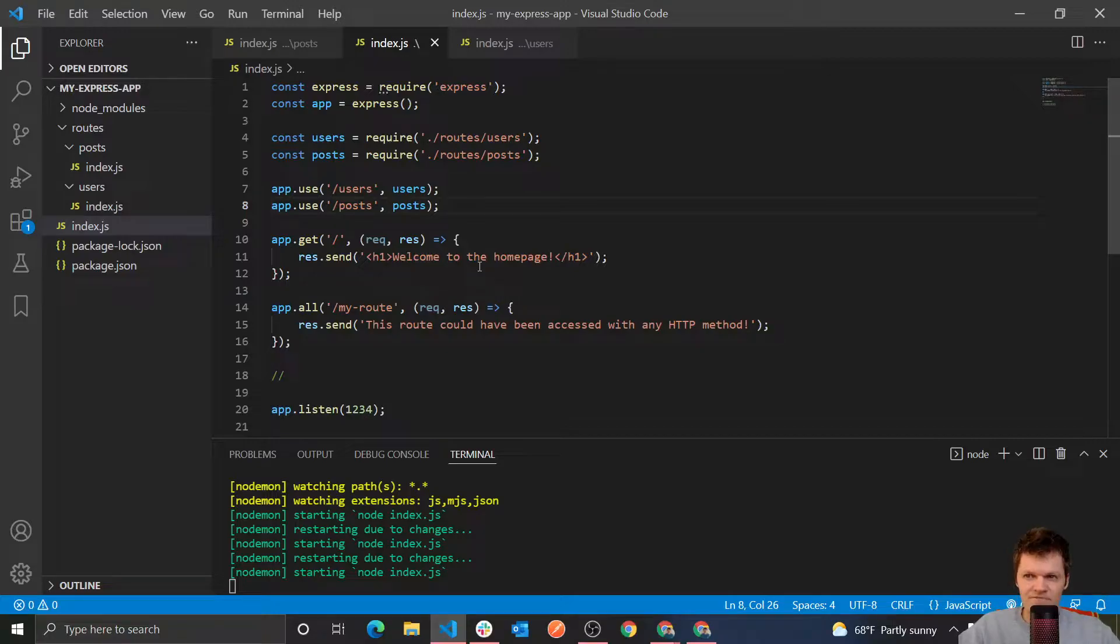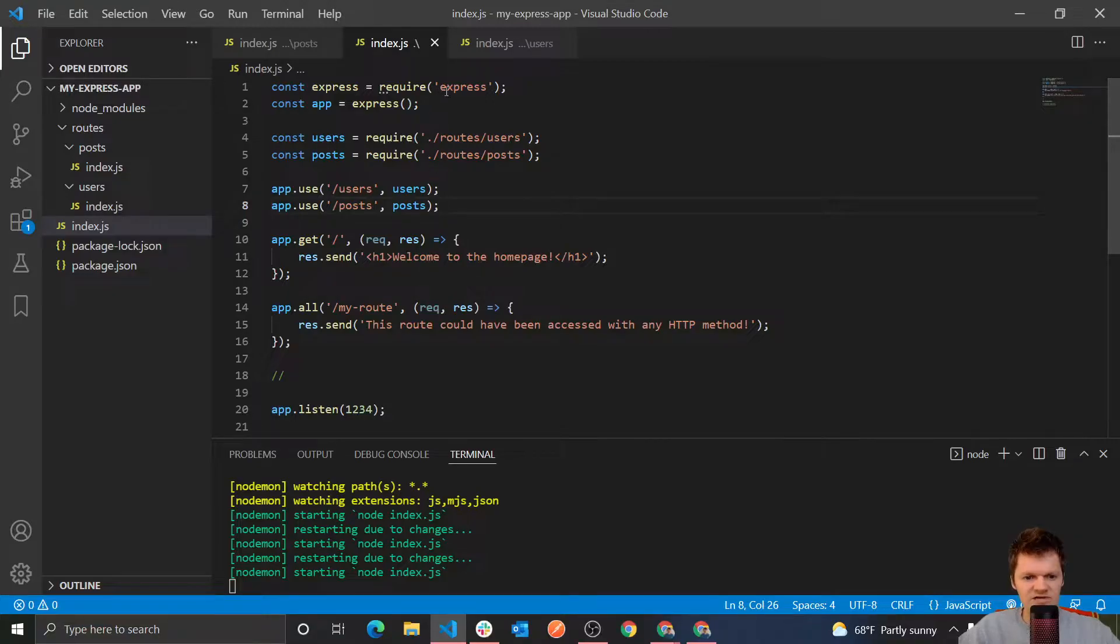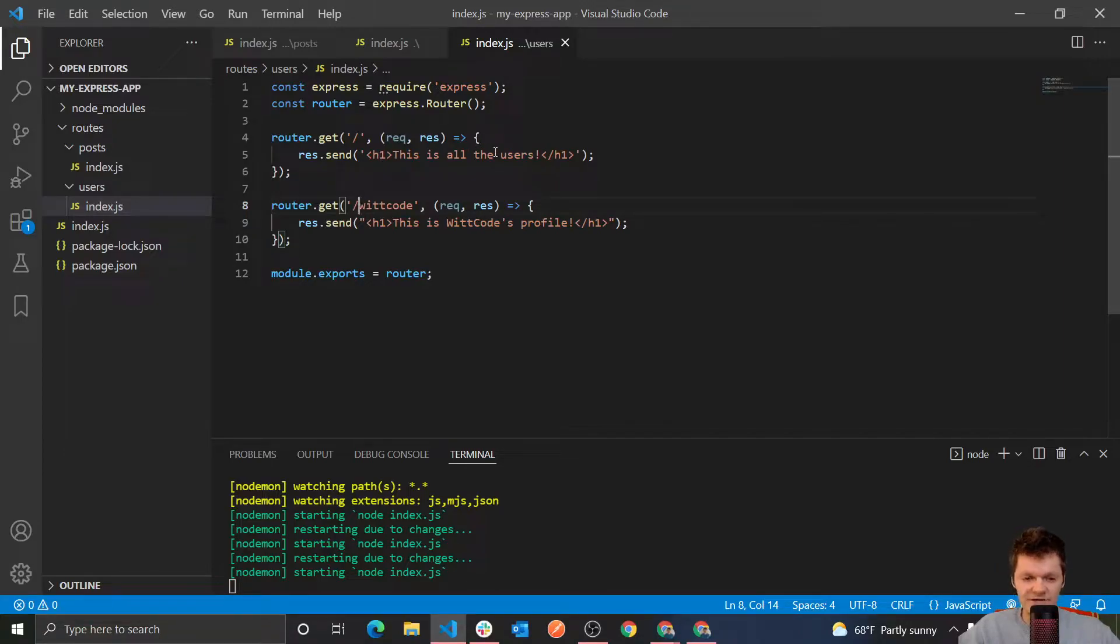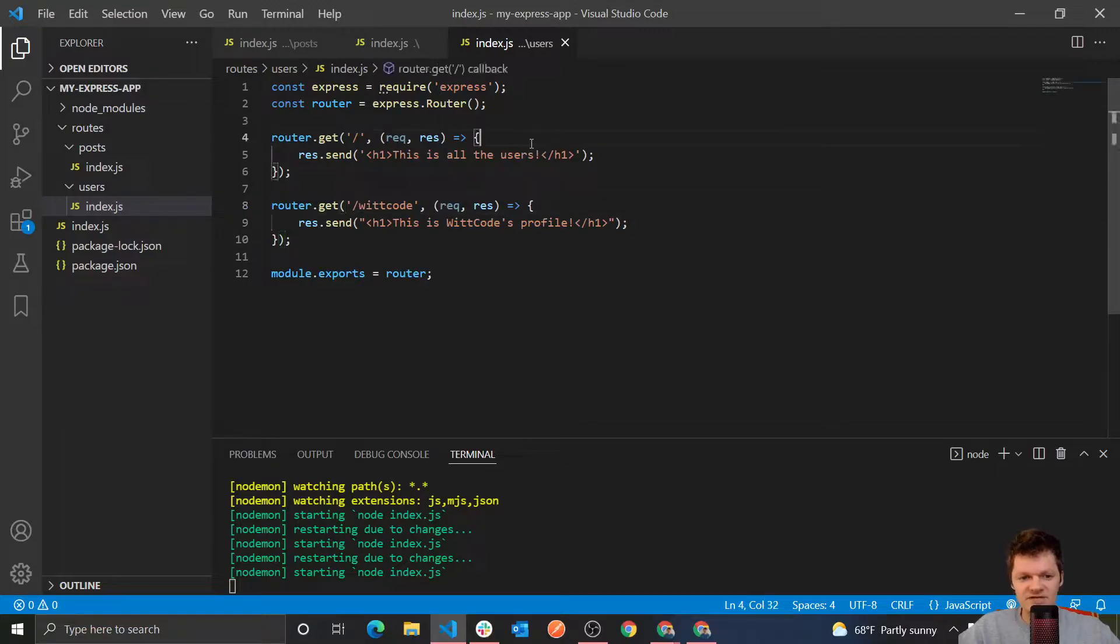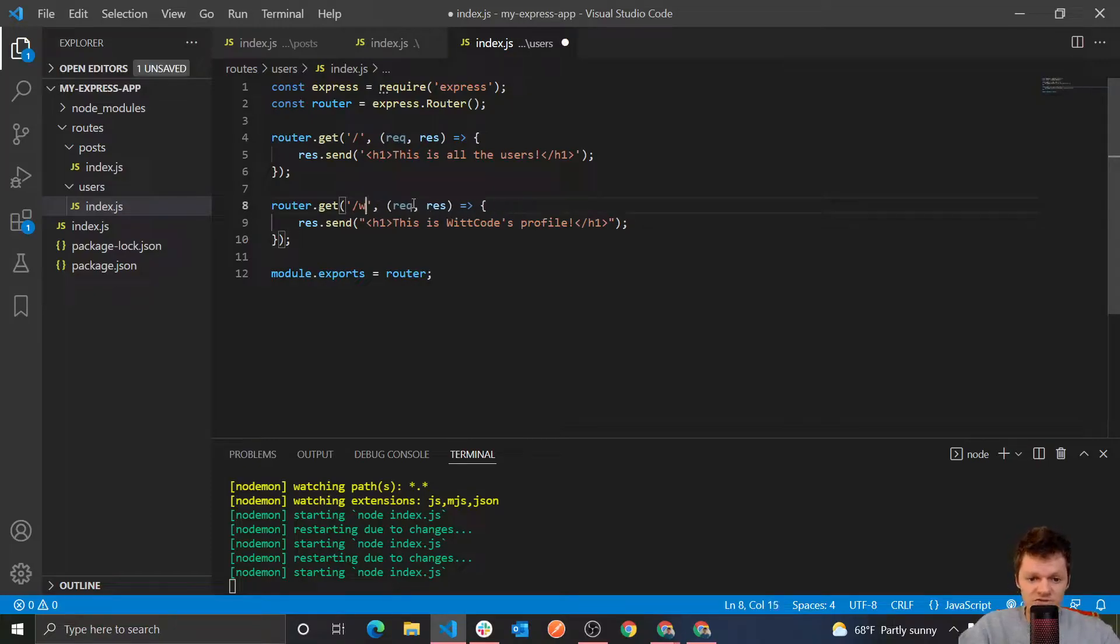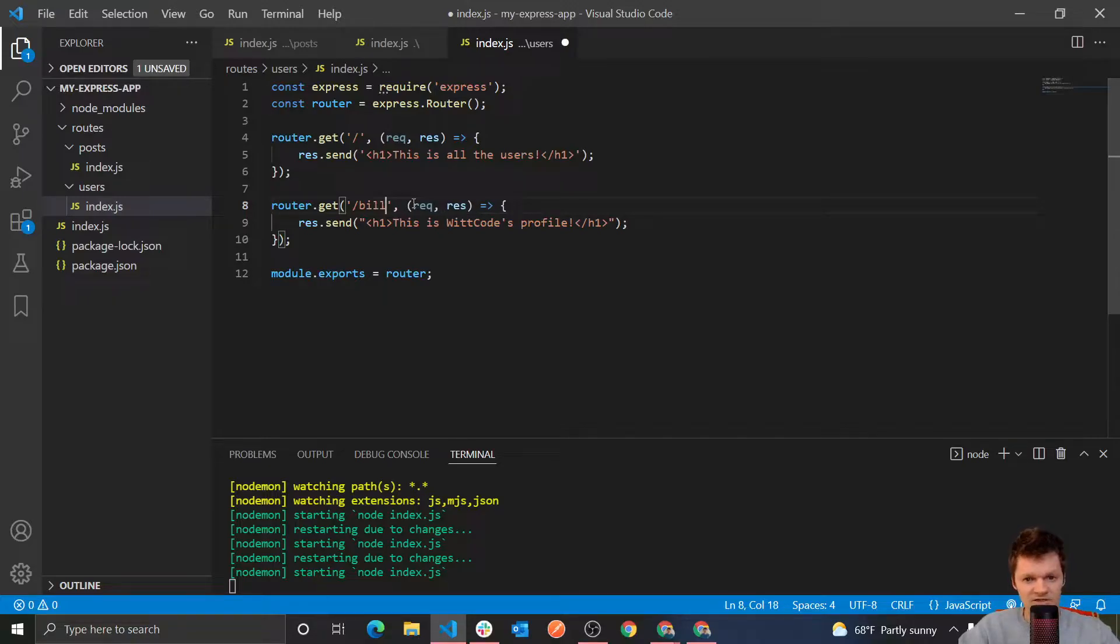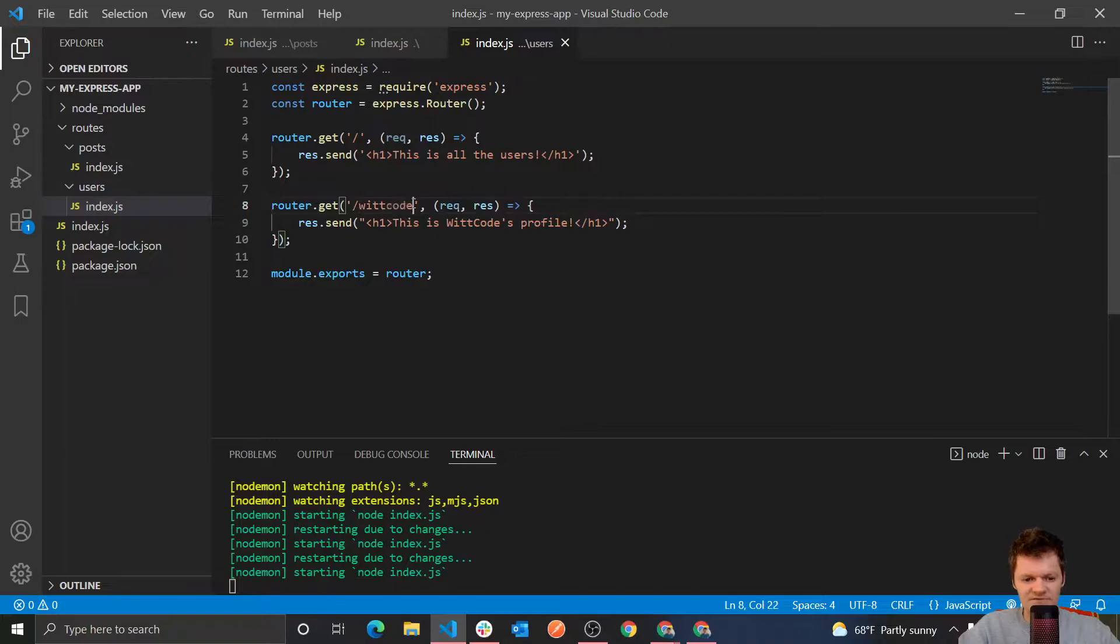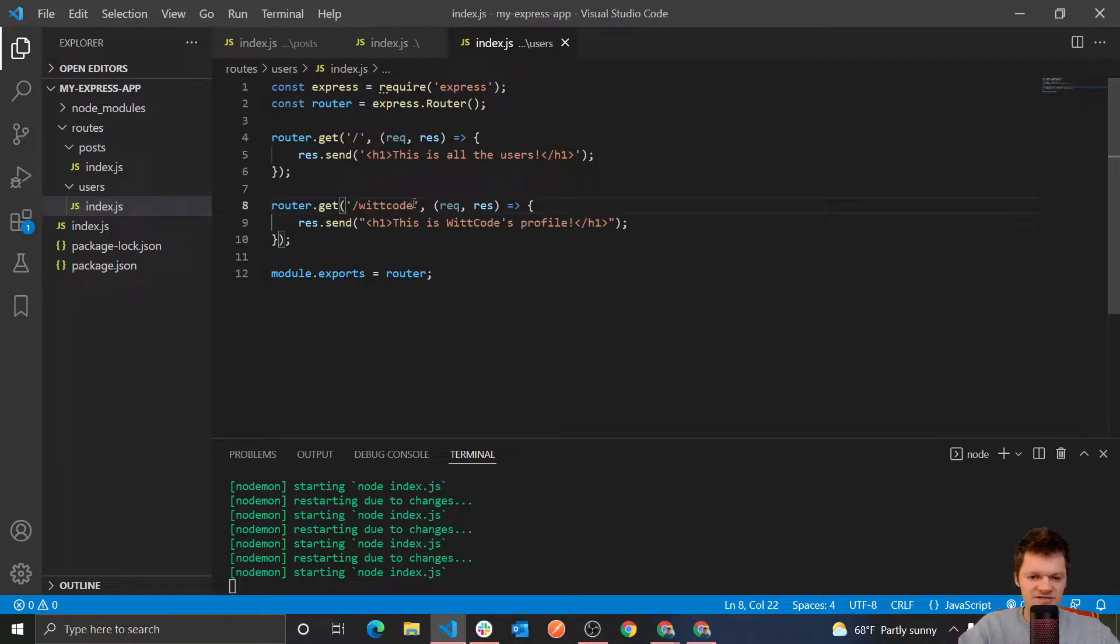But routes can also be dynamic. For example, say we had a page that listed all the registered users on our application at dash users. So say we go to dash users here and this returns a list of all the profiles of each user registered on our application. Well, if we had a page that listed all these registered users on our application, maybe clicking on a profile, say there's a profile in here, that's dash wit code. If we clicked on wit code, it would take us to dash users dash wit code. And on the other hand, say we clicked on something like another user called bill, then it would take us to dash users dash bill. Or we clicked another user, it would take us to someone named Phil. But you can clearly see that this really isn't feasible. As if we had to create a route for each user, that would just take forever and it just doesn't really make any sense.